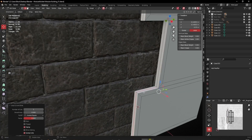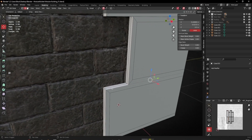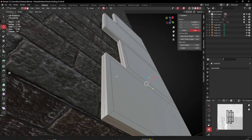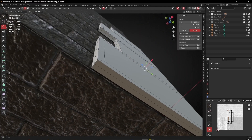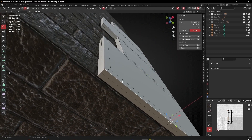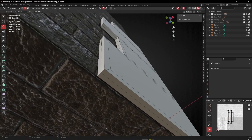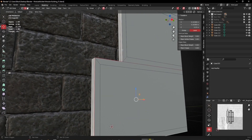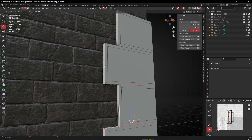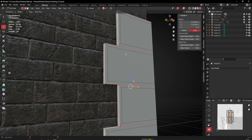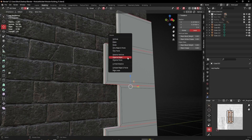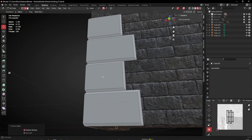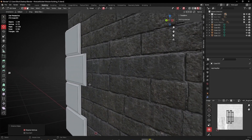To bevel the edges, I'll add an edge loop into the center of these, then select the rim edges of each piece and X > Dissolve Edges. Now we have a nice bevel on them.